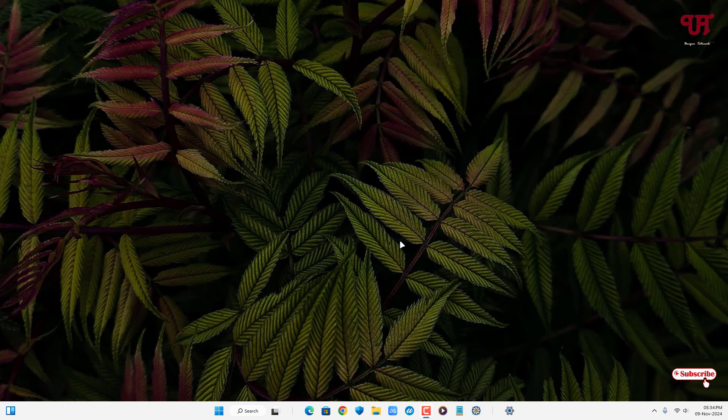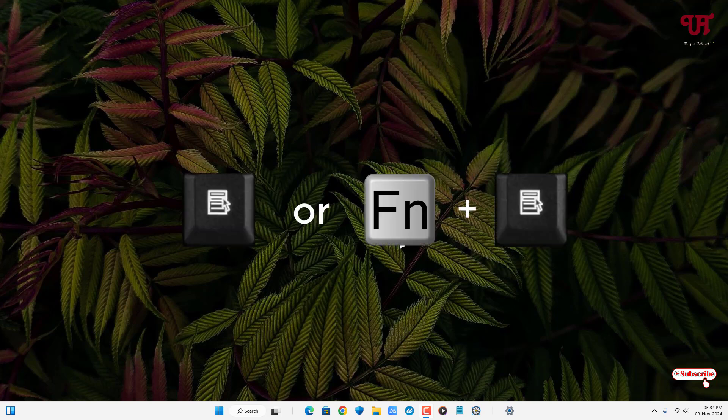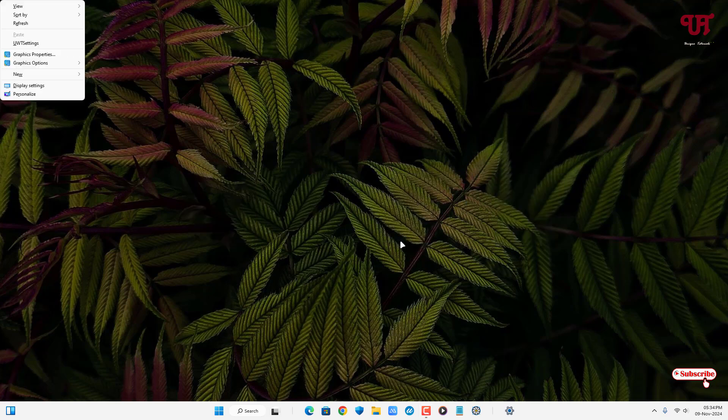The first method is by pressing the Menu key or Fn plus Menu key on your computer keyboard. Now you can see here the context menu is showing up—that is, it's performing as a right mouse button click.